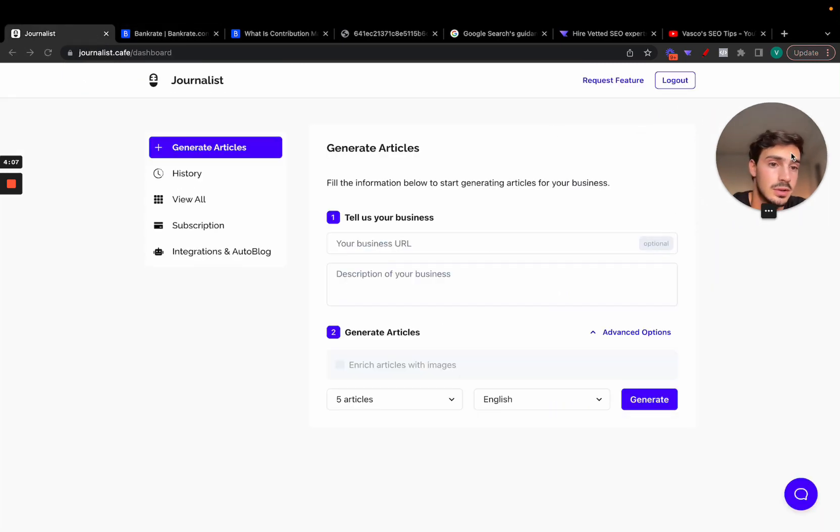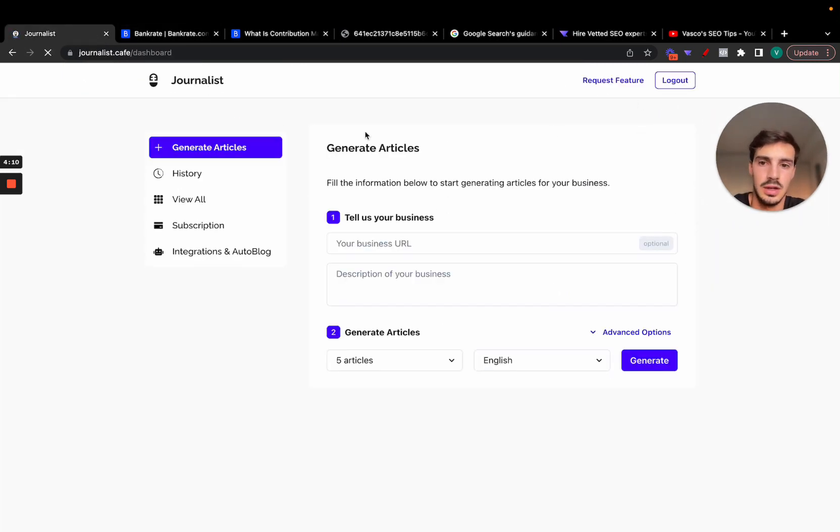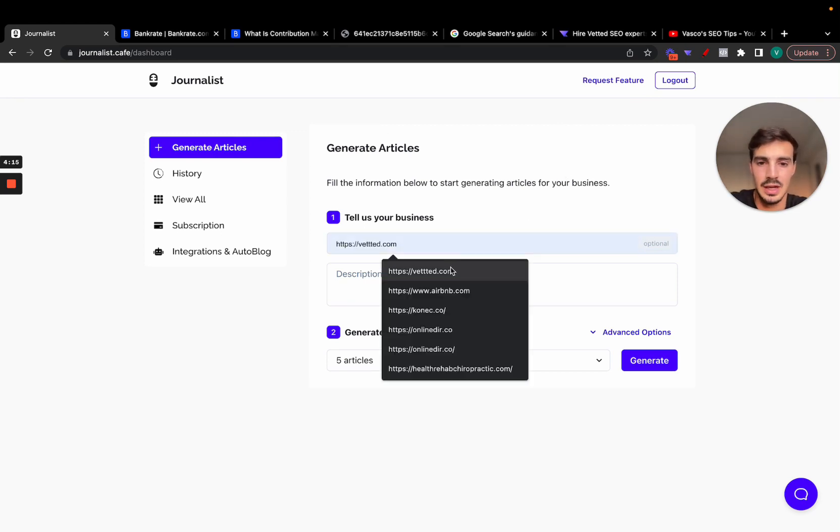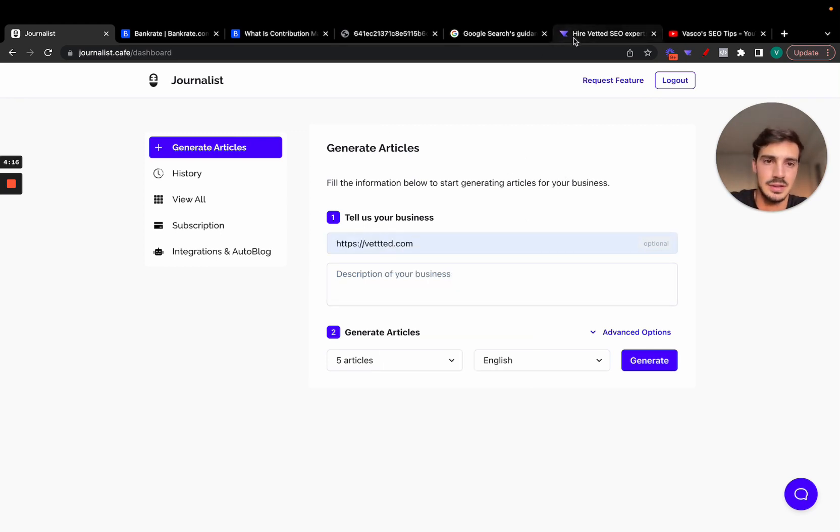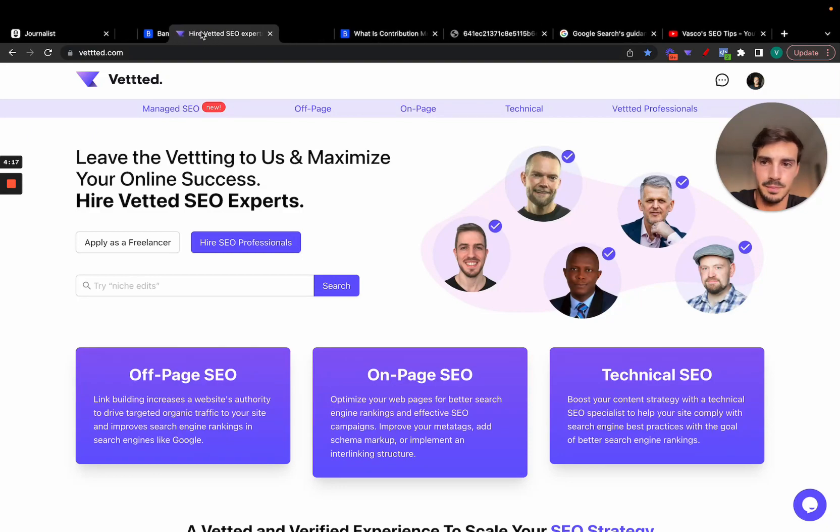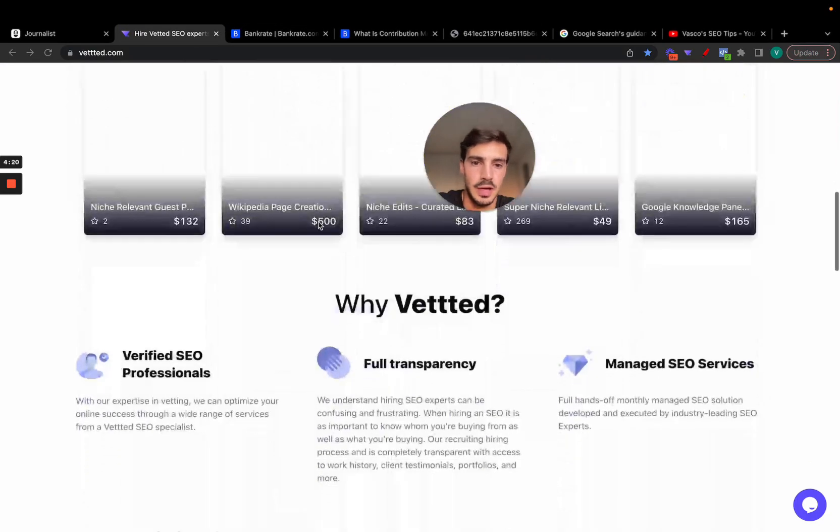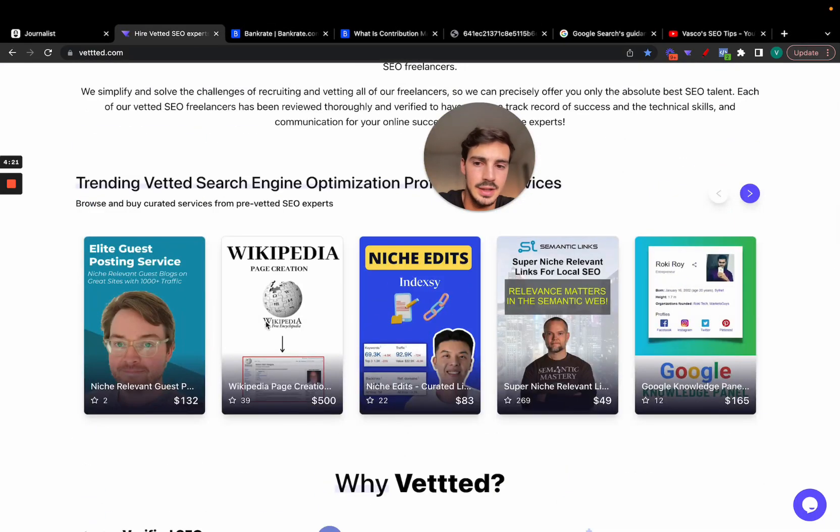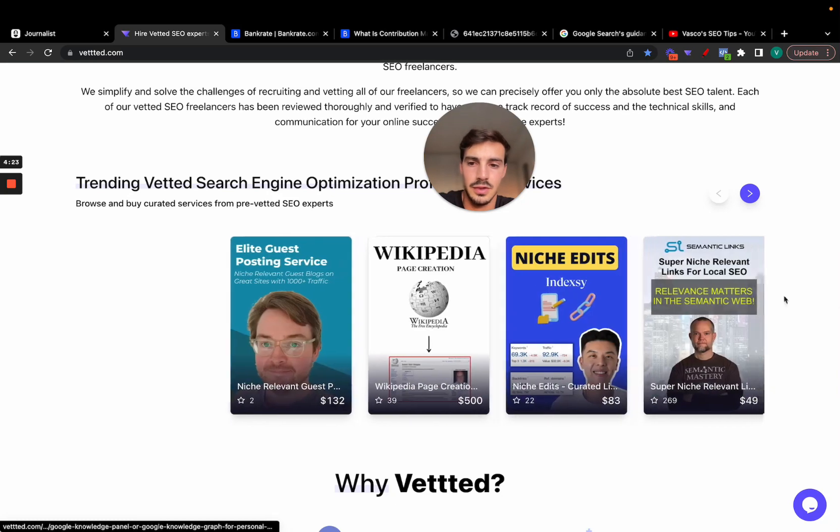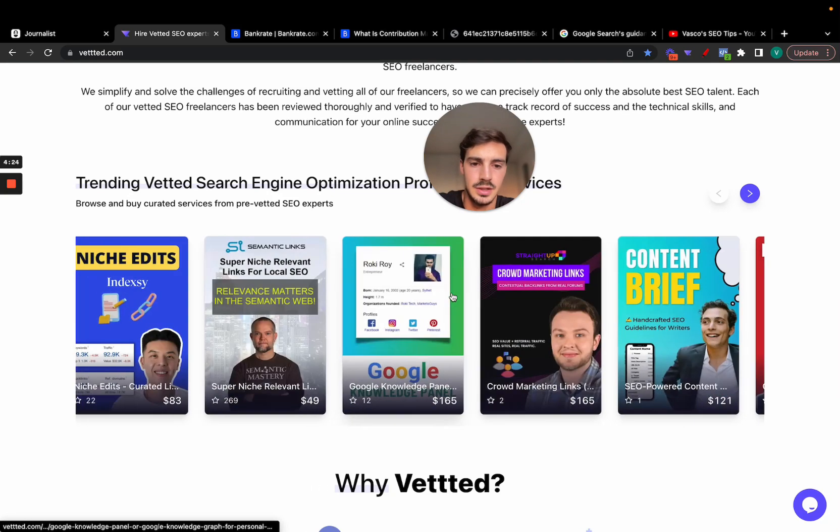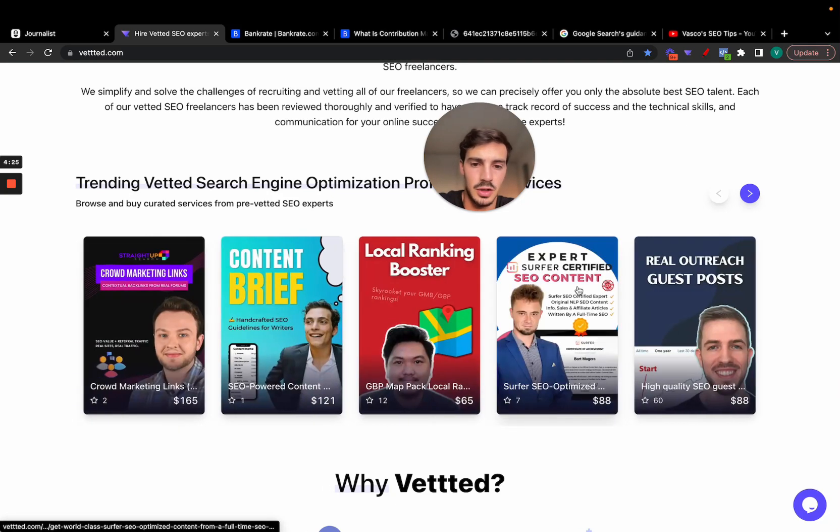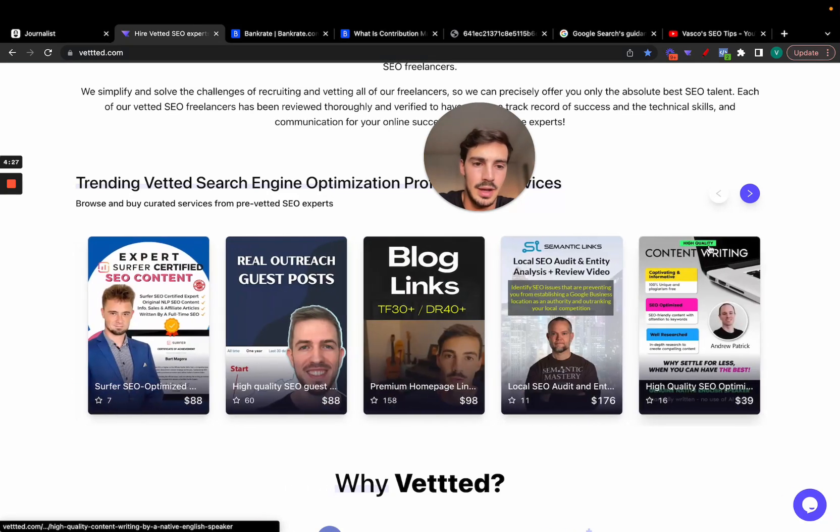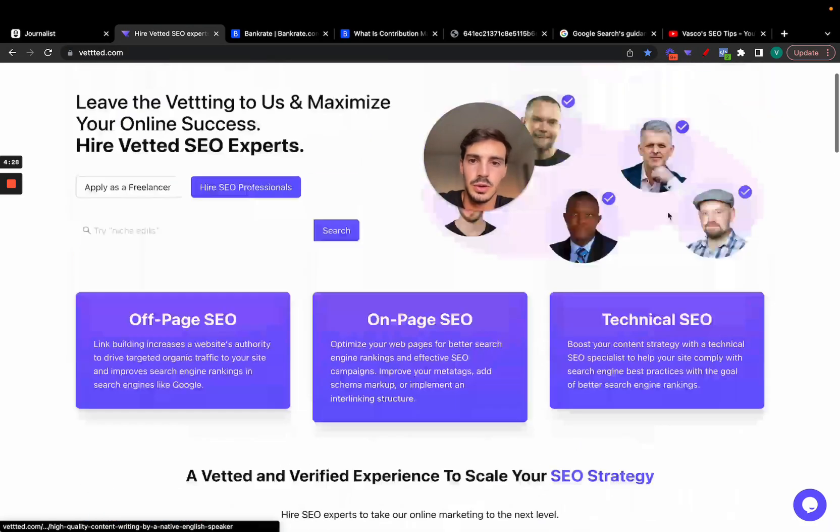Pretty interesting what you can do. Let me show you how you can do it. We just go to journalist.com, log in. You can have access for this on a trial basis or for free to some extent. Let's say my business is VetWay.com. By the way, VetWay.com is an SEO platform, SEO marketplace where you can buy links, content, Wikipedia pages, local SEO services for Google Maps, all that. It's the best SEO marketplace out there.